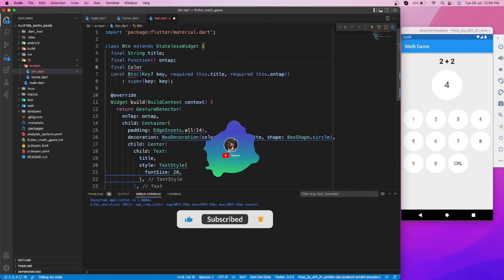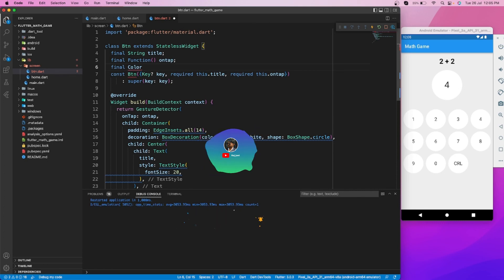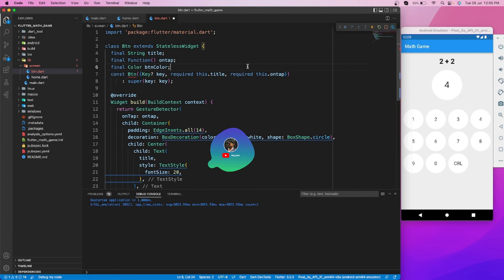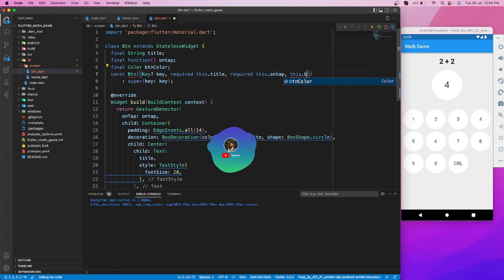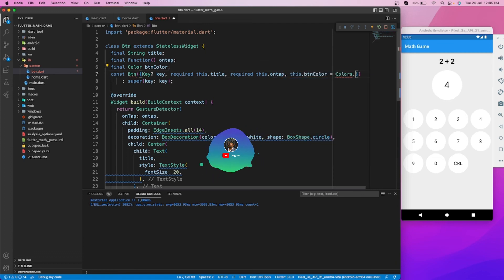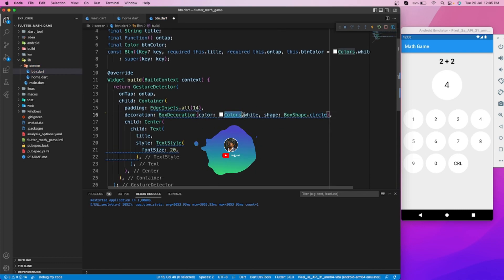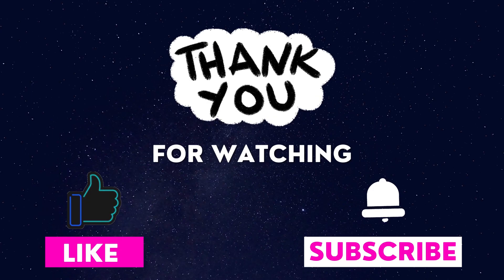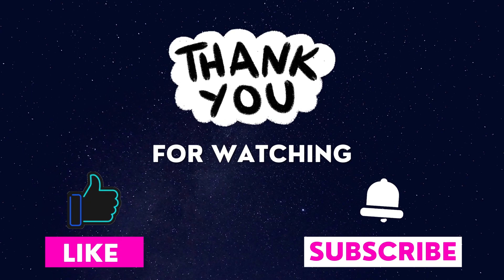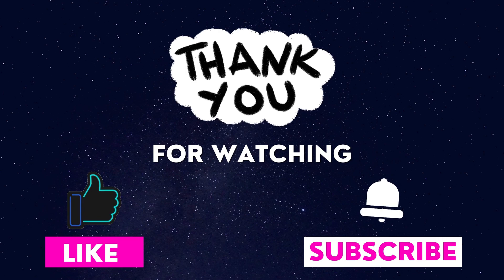In the next video, we will add some logic and make our game generate questions dynamically. Users will input answers by tapping on these grid view buttons. That's it for this video, guys. I hope you liked this video. I will see you in the next one.